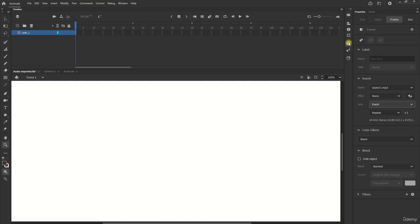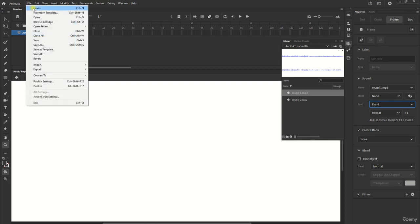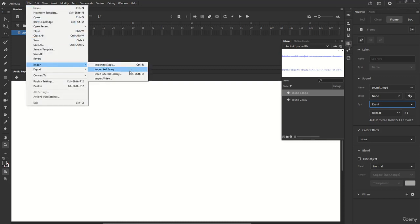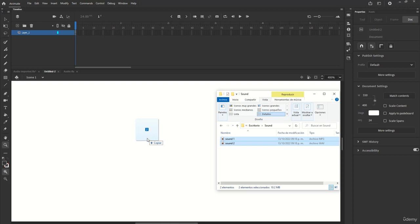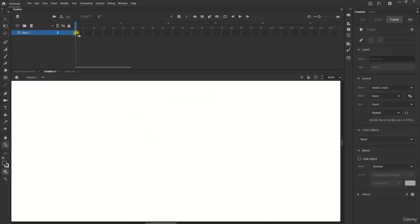To work with sounds in Animate we must first import them into the library. This can be done in File, Import, Import to Library, or even throwing the audio directly on stage.